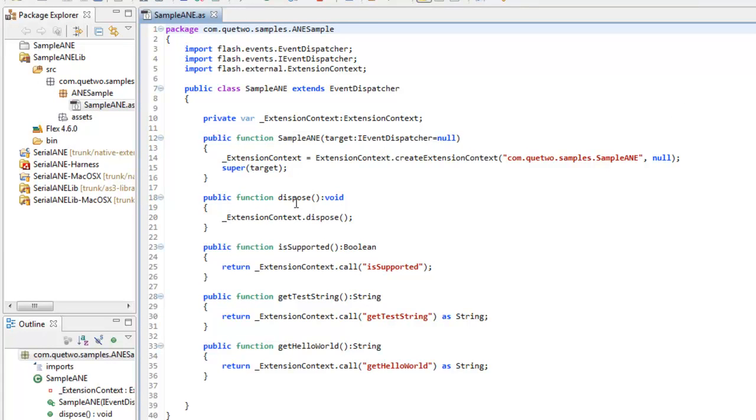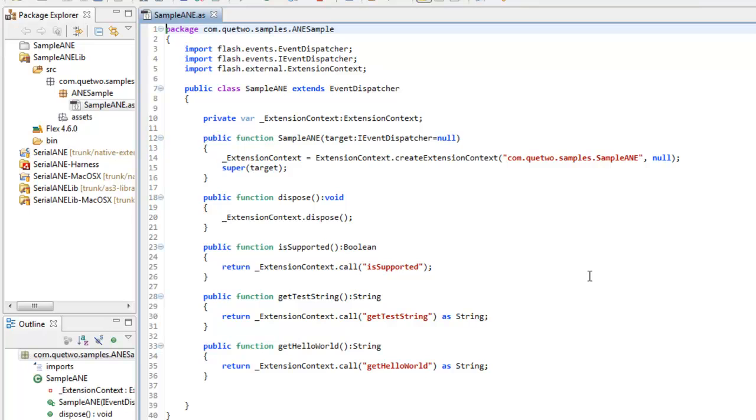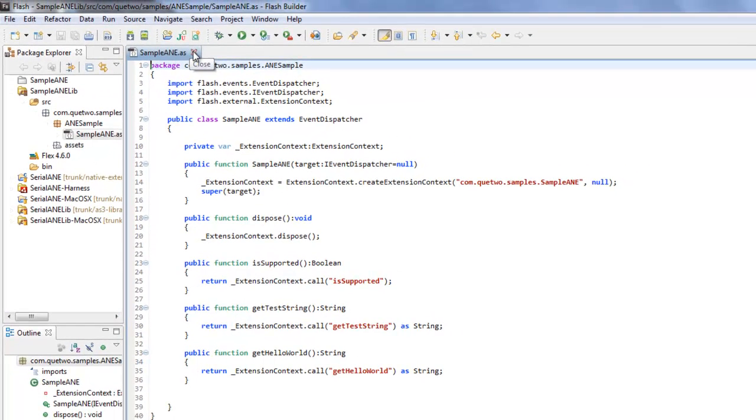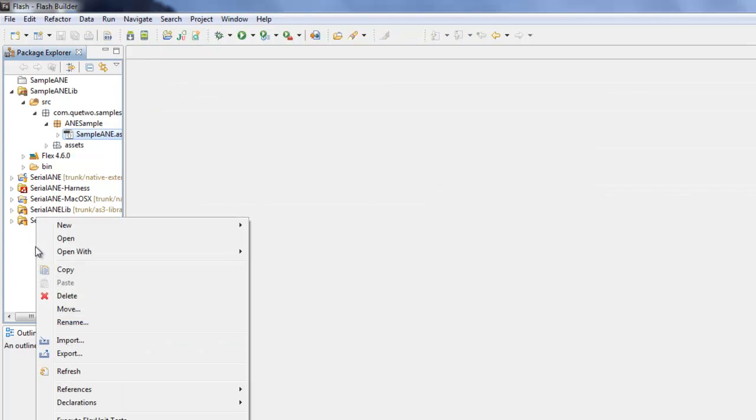isSupported to test if that's actually supported, getTestString, and getHelloWorld. The project itself is under com.q2.samples for this example. Let's go create a new project.